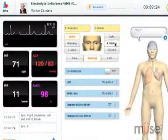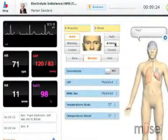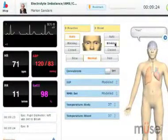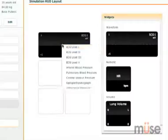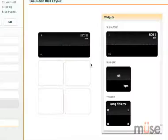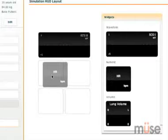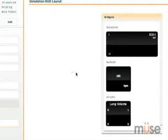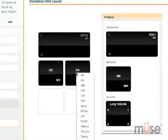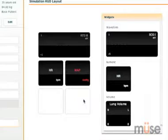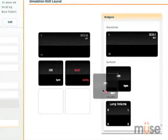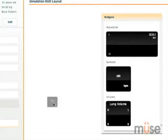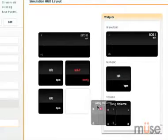Also featured on the MUSE run screen is the patient status display, which is entirely customizable to suit your needs. A combination of numeric and waveform displays monitor everything from heart rate and intrapleural volume to ECG.